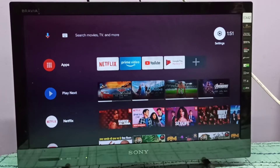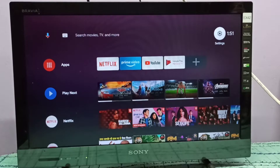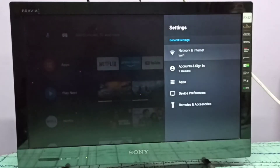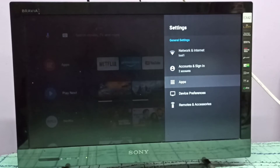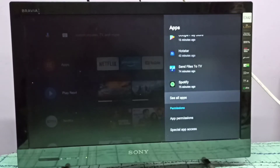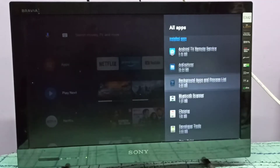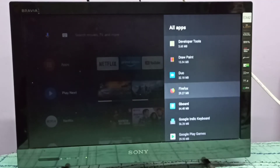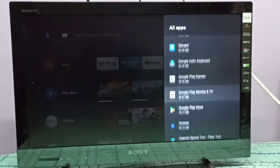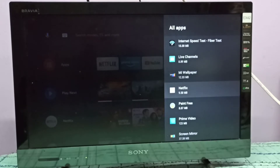Hi friends, this video shows how to disable an app. First, select Settings from the top right corner, then select Apps, then select See All Apps.